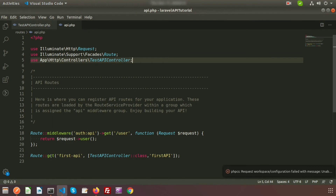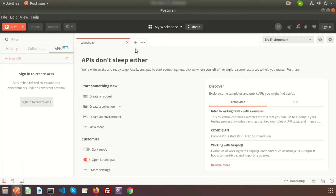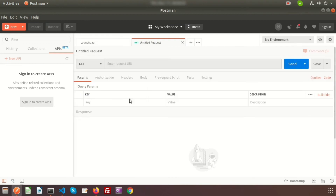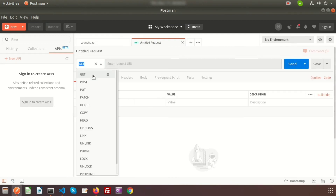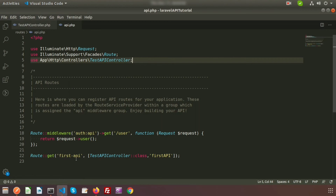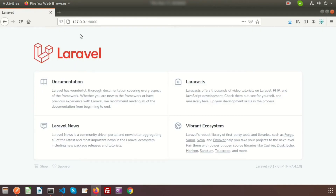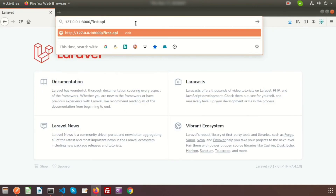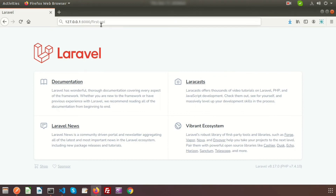Now if we call this 'first-api' route we can get the response 'response from controller'. Since it is a GET request we can access it from the browser. If we use other types of requests like POST, PUT, PATCH, DELETE — Postman supports many request types. You can click the plus icon to see all available types. For now I am using the GET request.